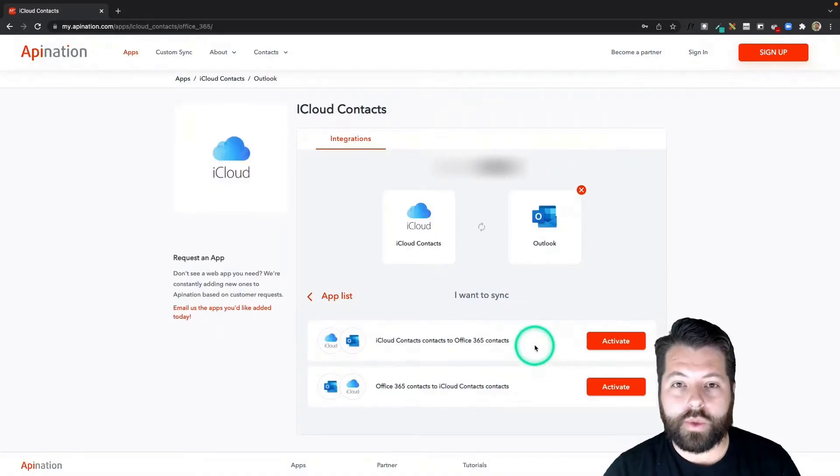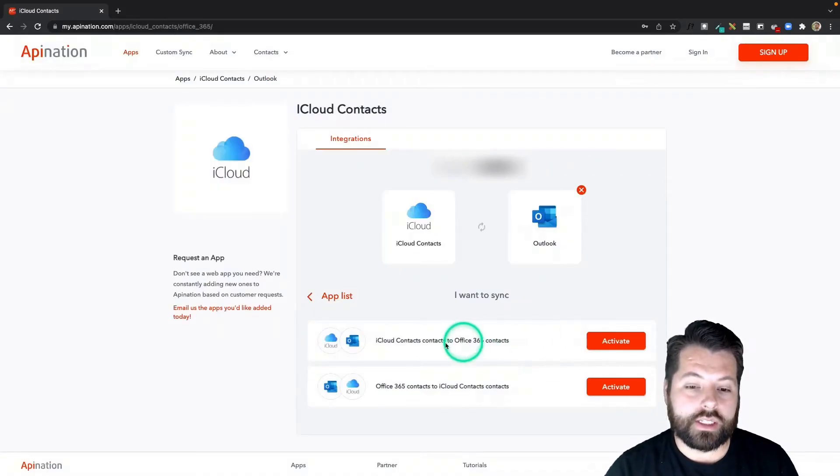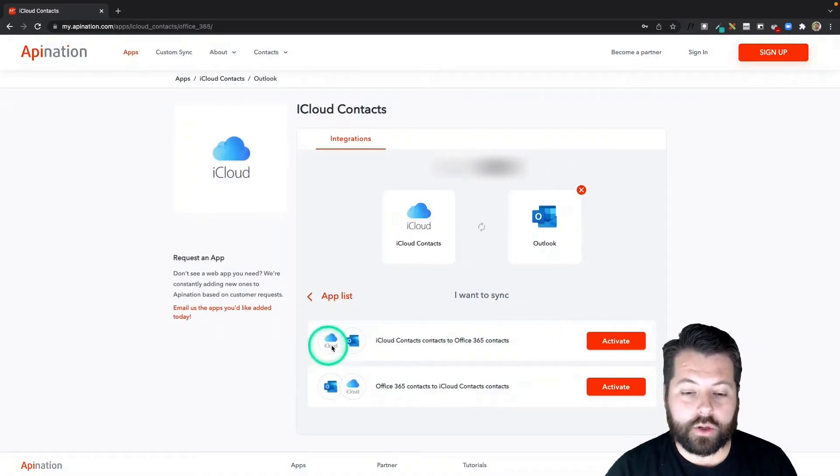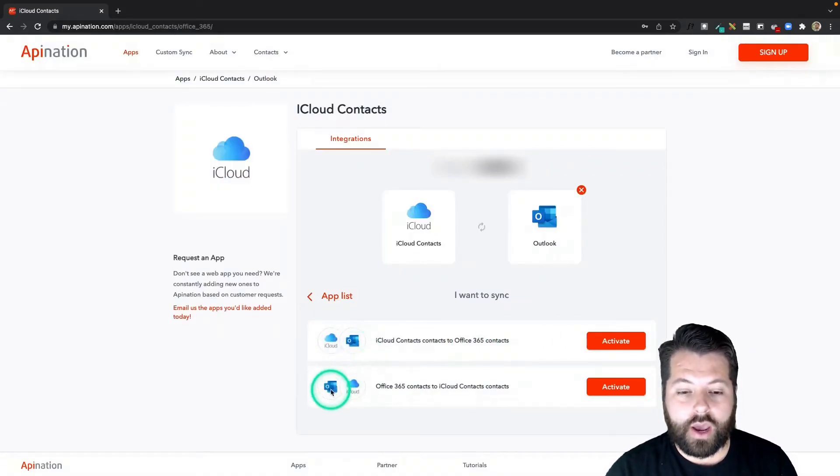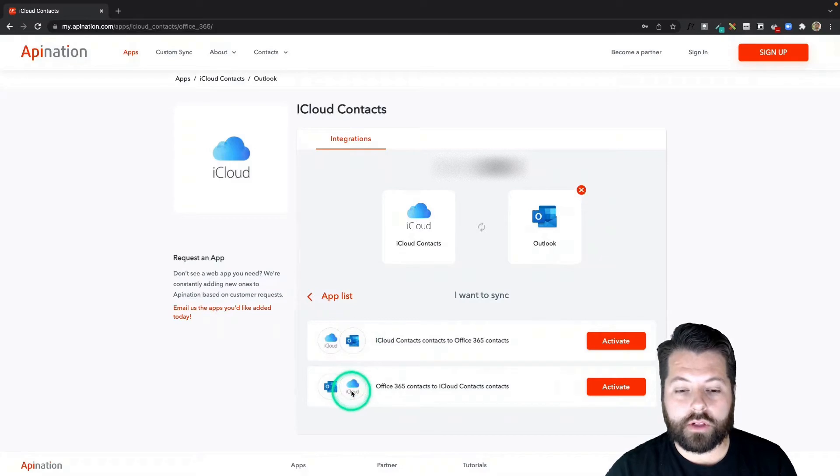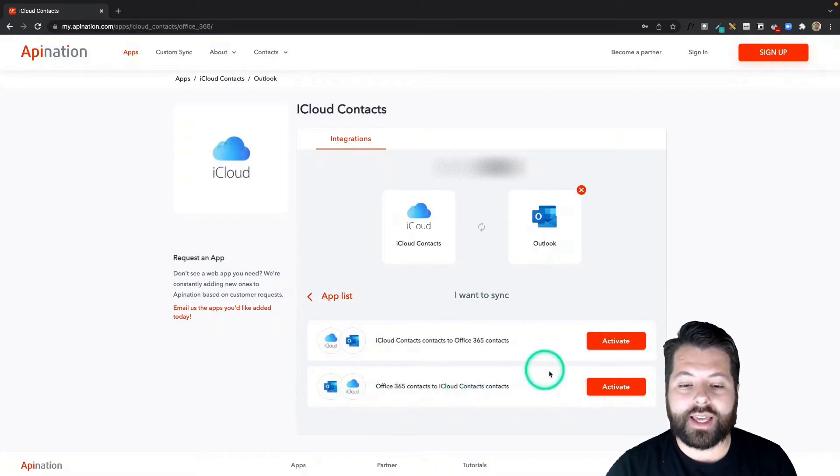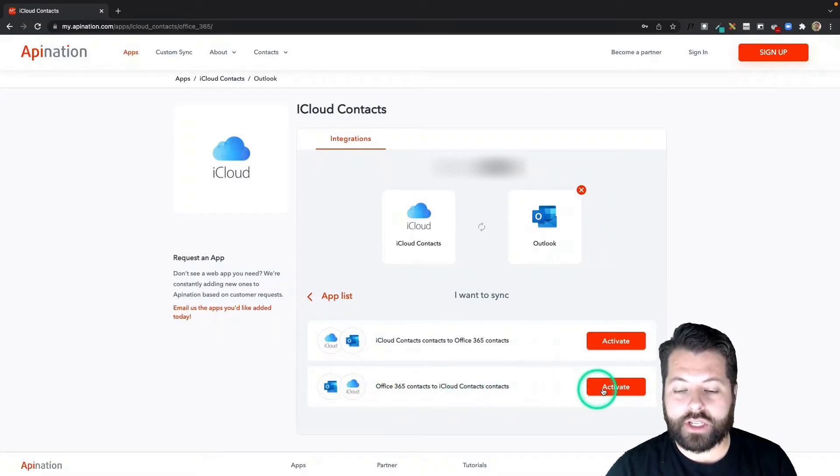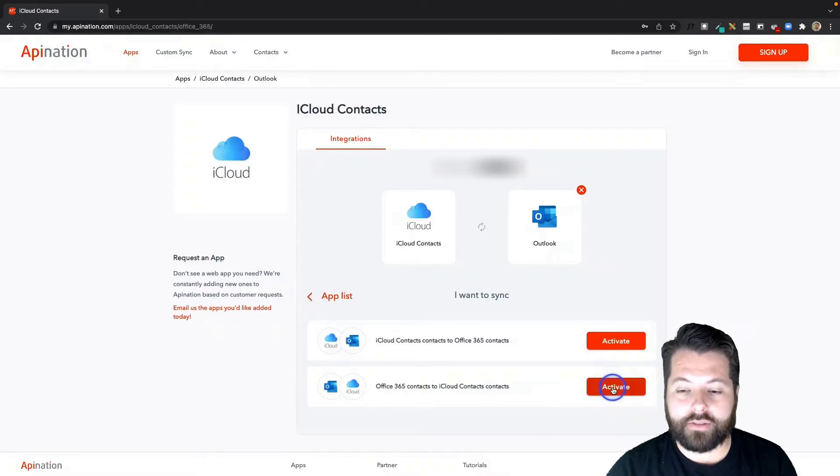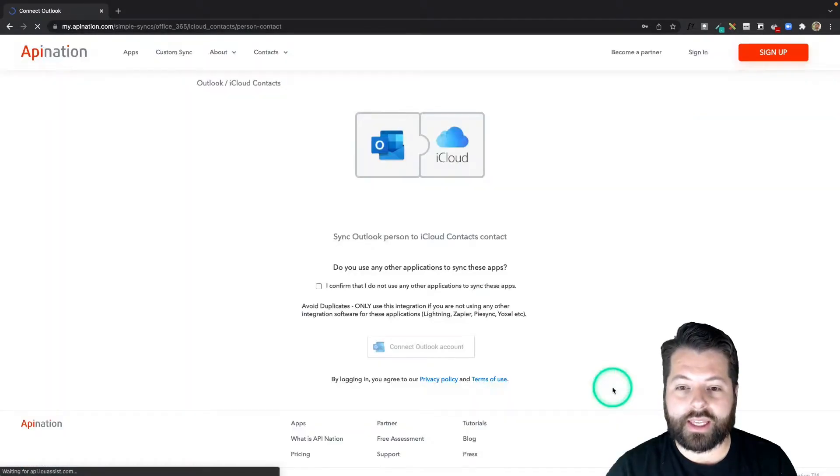You can see we have two syncs available: one that goes from iCloud to Outlook and one that goes from Outlook to iCloud. I'm going to go ahead and set up Outlook to iCloud first, and then I'll come back and finish up with the second sync.